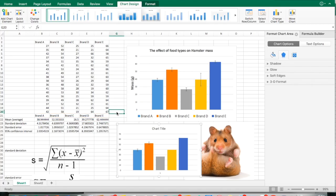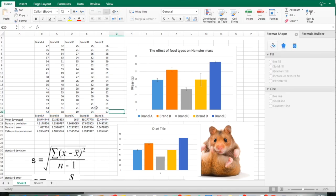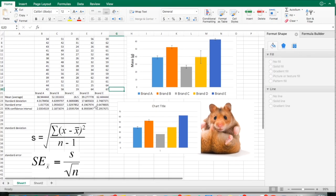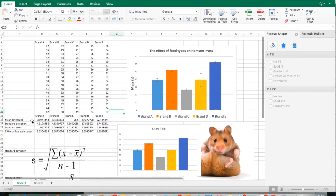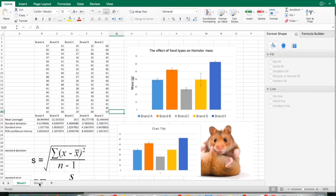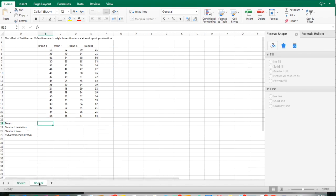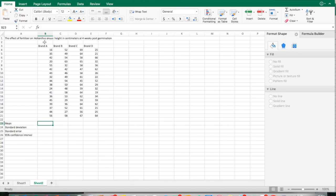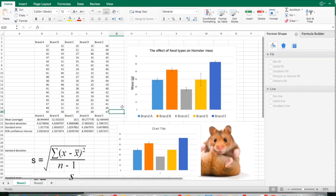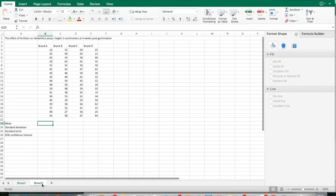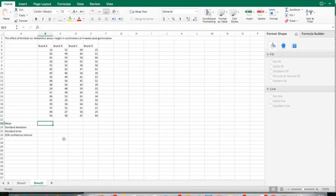The assignment is to go through what we've gone through here, calculating mean, standard deviation, standard error, 95% confidence interval on sheet two. I'm going to go down here to sheet two. There's the data. The effect of fertilizer on helianthus height in centimeters, that's sunflower, at four weeks post-germination. You've got four brands, same sort of set of data. You're going to have to count these individuals. Mean, standard deviation, standard error. I'd like you to go through this activity, create a graph that looks good like the one up here on the first page, and submit that to e-backpack. That's the assignment. Let me know if you have any questions. Thanks.